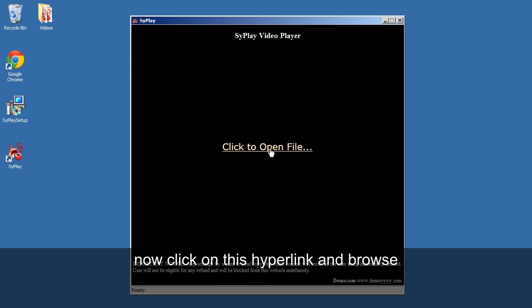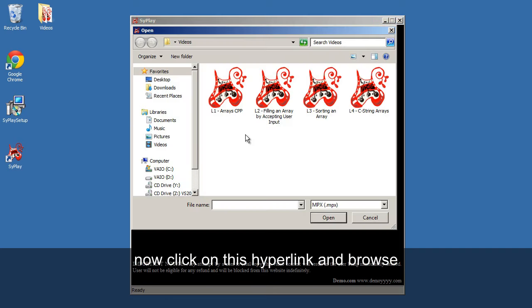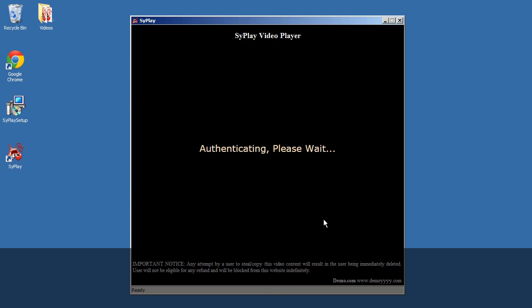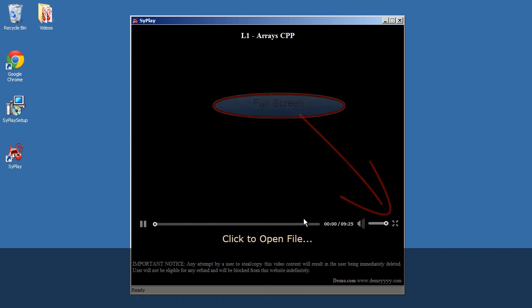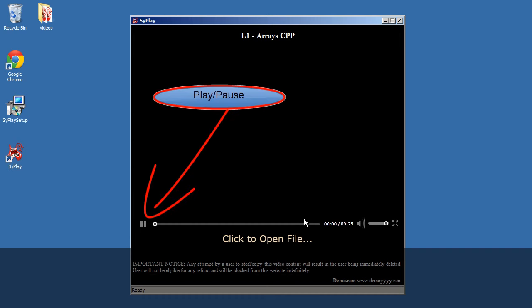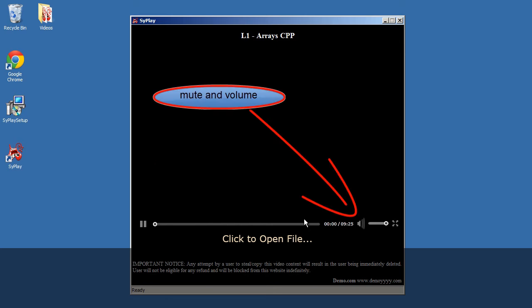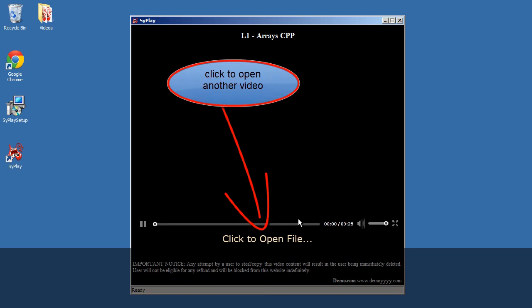Now click on this hyperlink and browse. Go full screen. Play or pause. Mute and volume controls. Click to open another video.